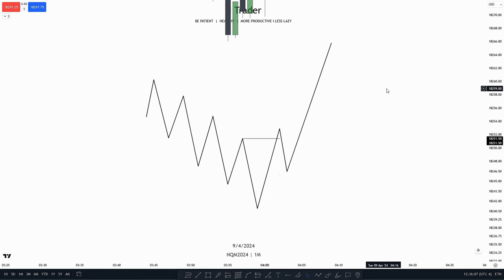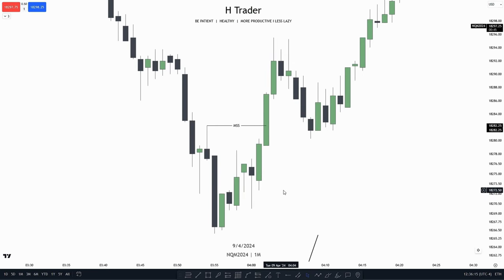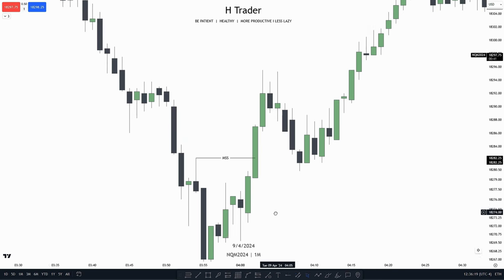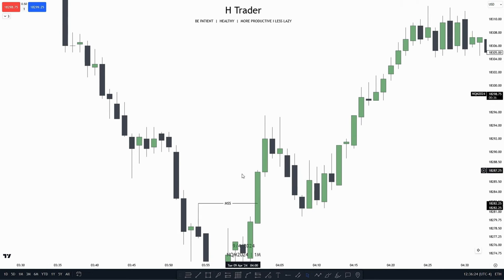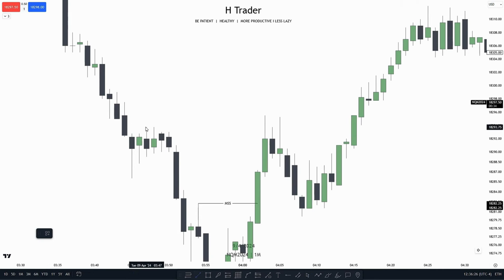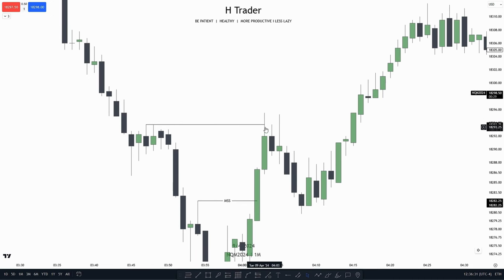When we have that market structure shift above the high, where we have the candle close above it, we want to see price really making a lot of displacement above the high. Displacement is basically price making a large candle close above the high. Right up here, we can see that price does not make a lot of displacement above this high.